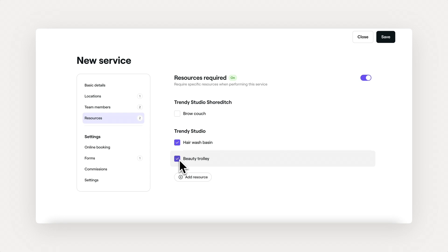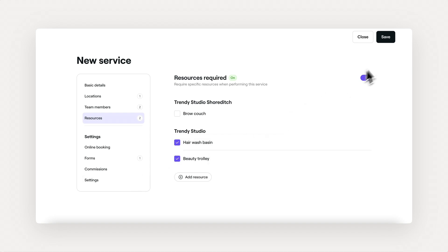You can always come back to apply more advanced settings for online bookings, commissions, and more. This will make sure nothing is ever overbooked in your calendar.